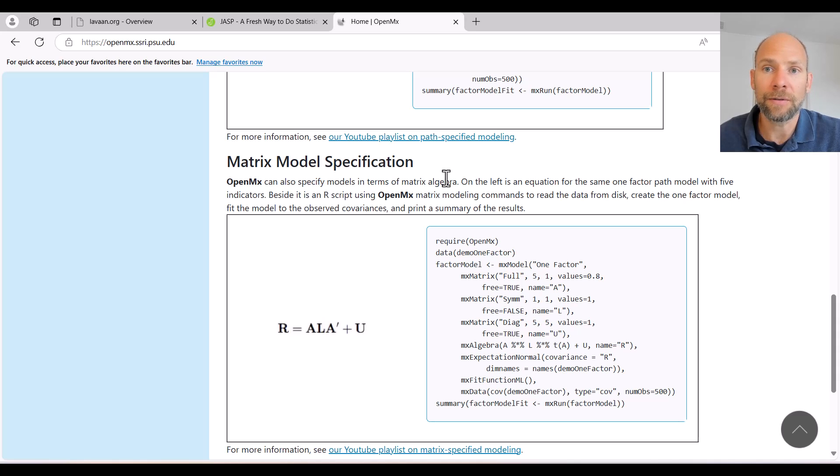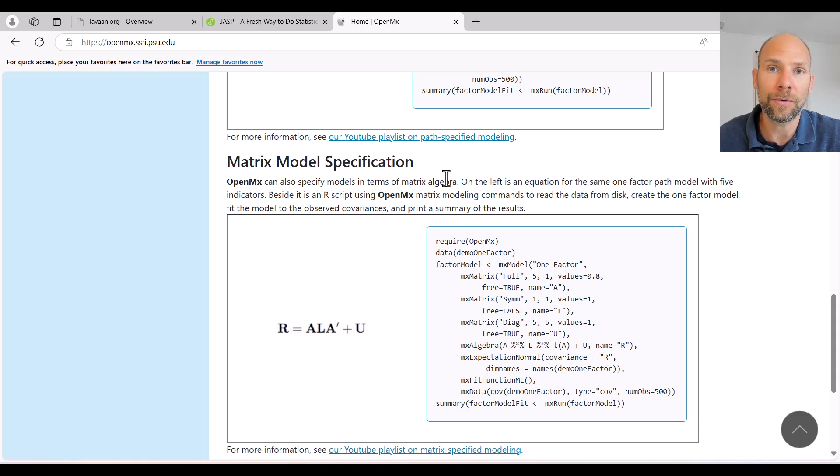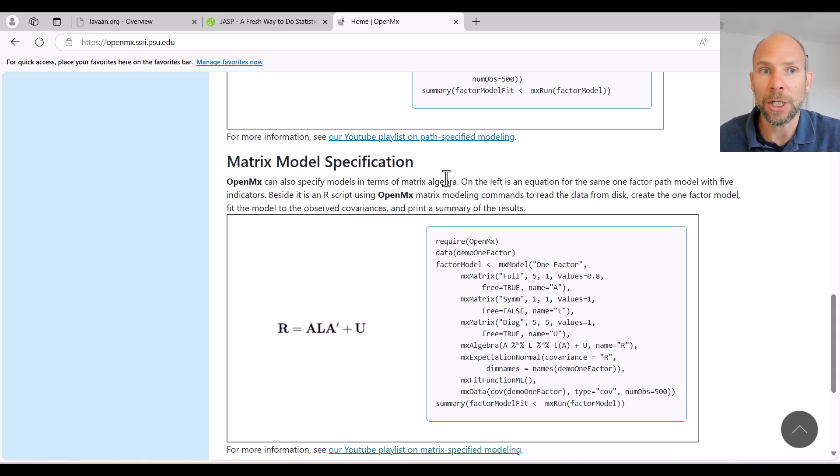It even generates a path diagram for you. And so to learn SEM and to learn factor analysis and mediation, JASP is a really nice program.